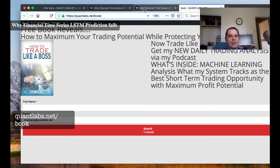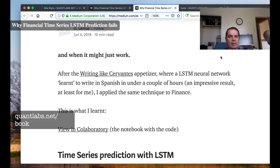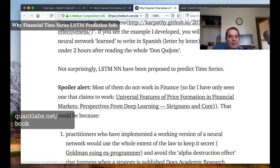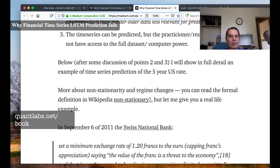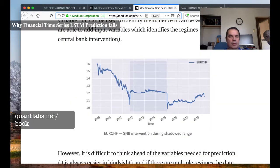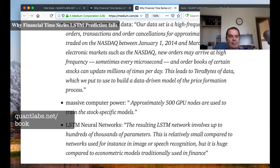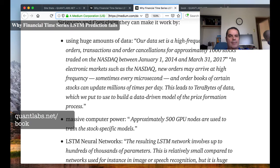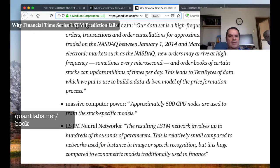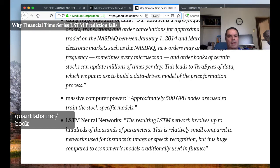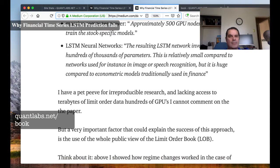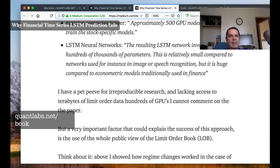This article is very detailed with a lot of analysis — the sort of thing that will potentially save you a lot of time. The author has gone to great lengths and includes references. The data covers a thousand stocks on the Nasdaq between January 1st, 2014 to the end of March 2017 — a lot of data, including microsecond order book data on certain stocks, using approximately 500 GPU nodes.